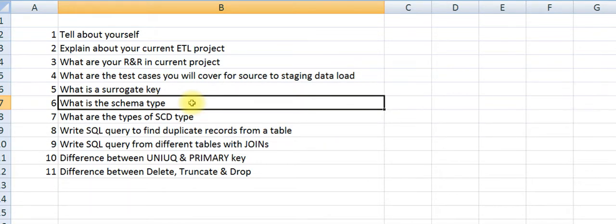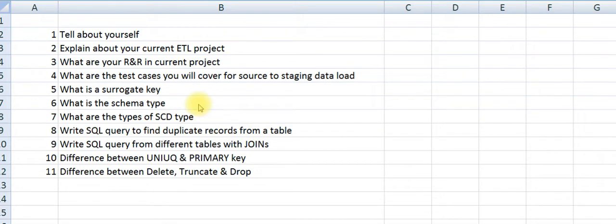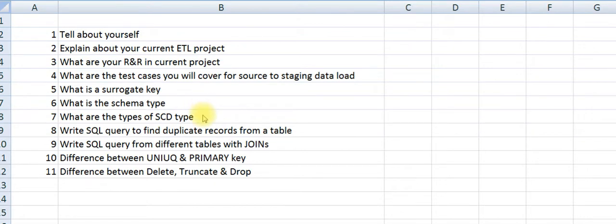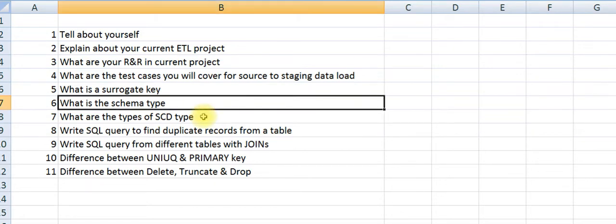You have to understand what is star schema and what is snowflake, what are the advantages and disadvantages of each. You have to give the reason why you have not chosen one. If you are not aware, say straight away that you are not clear. Don't give wrong or false answers.